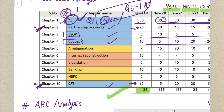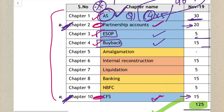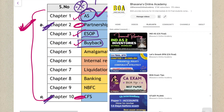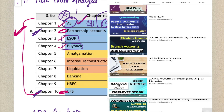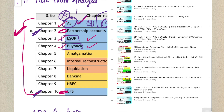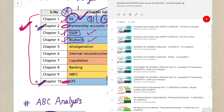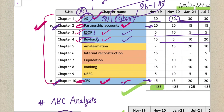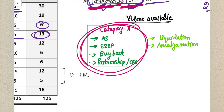If you feel both Partnership and CFS are difficult, or one of them is difficult, it's okay - you need not give both equal importance. You can skip one as the optional question and attend the other. Category A includes Accounting Standards, ESOP, Buyback, and if possible both Partnership and CFS. All Category A chapter videos - ESOP, Buyback, all four methods of Partnership, and CFS concepts - are uploaded on my channel.